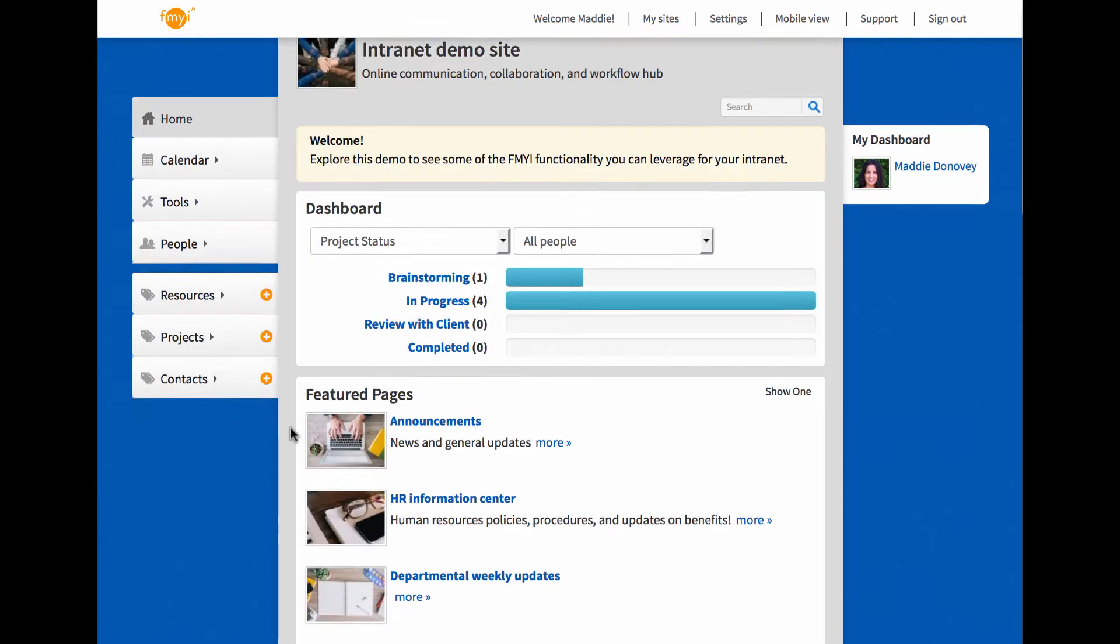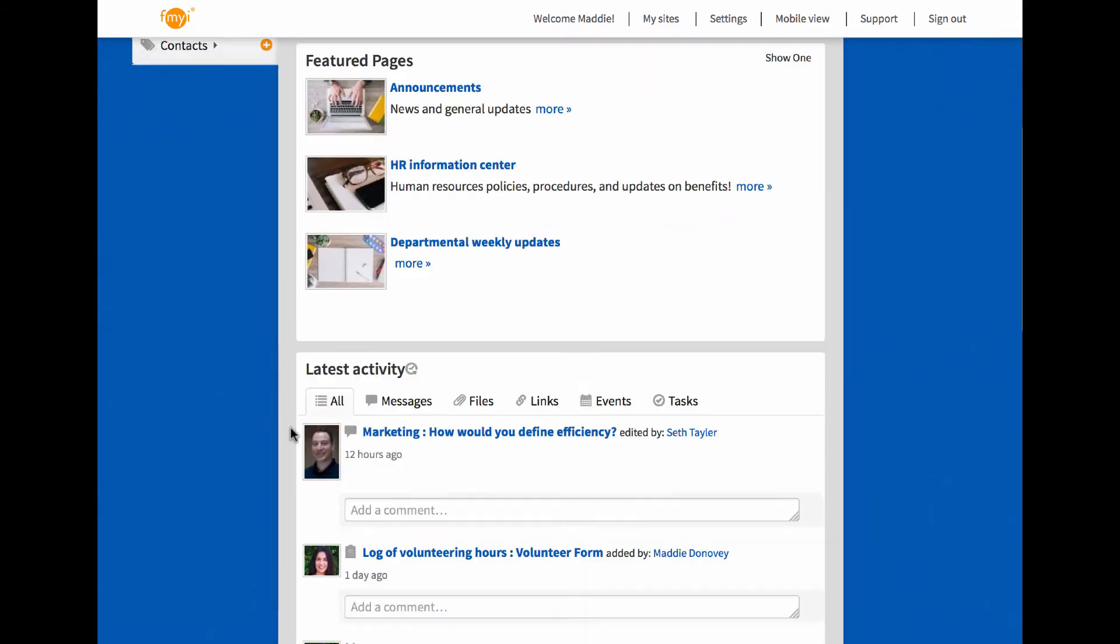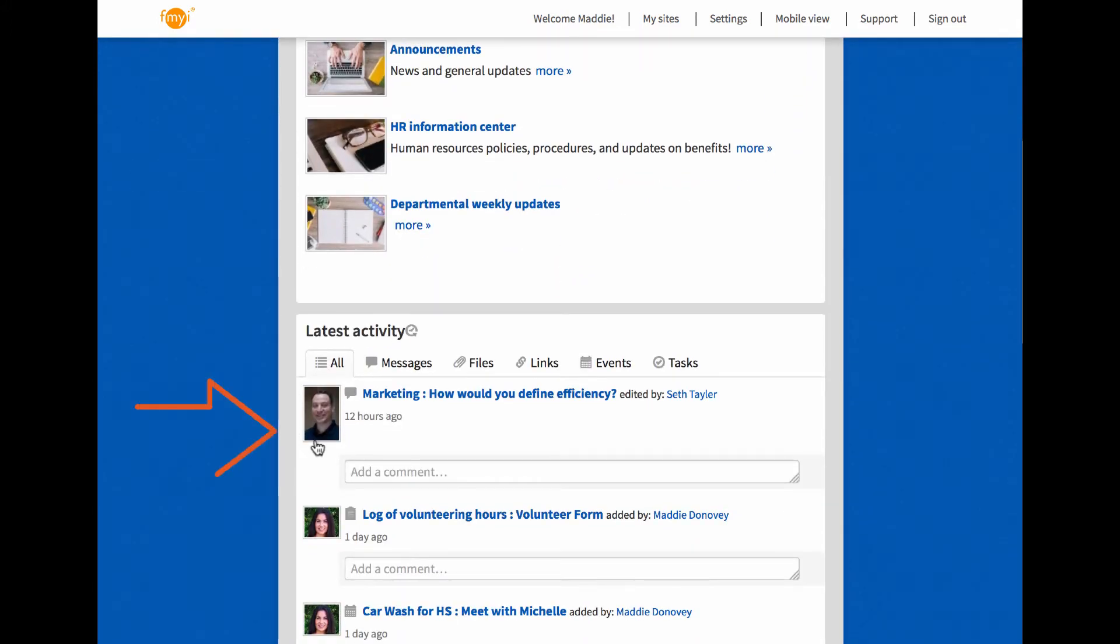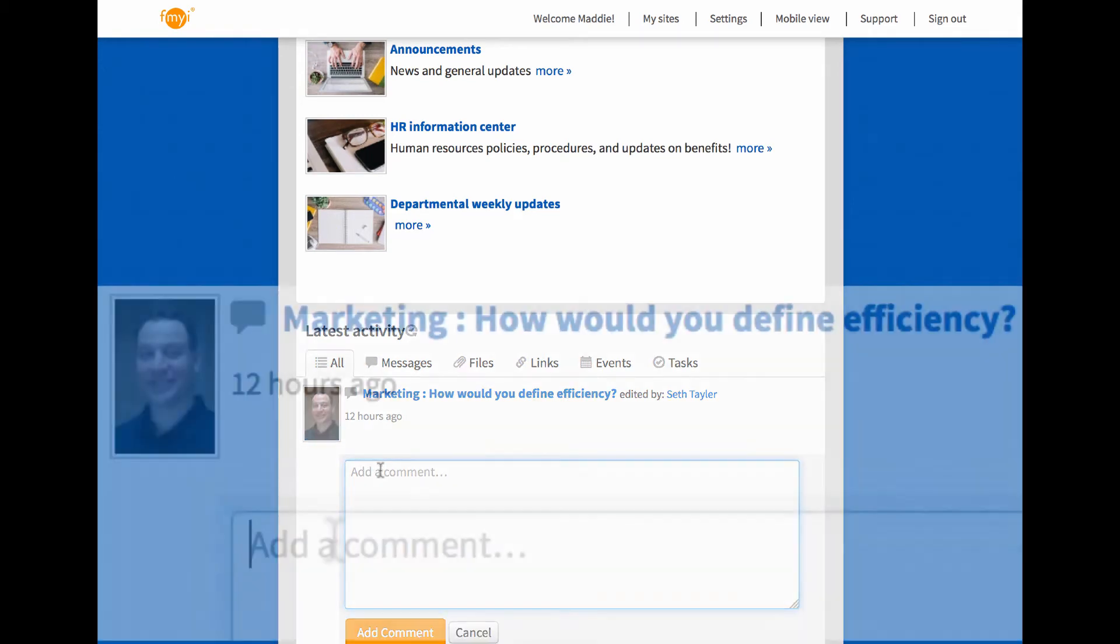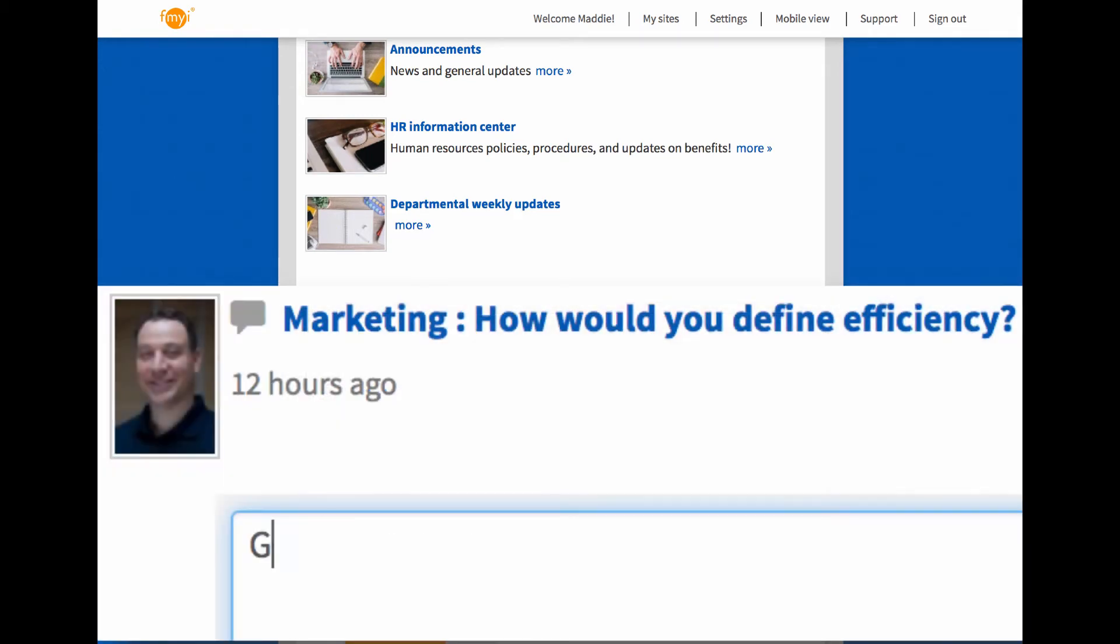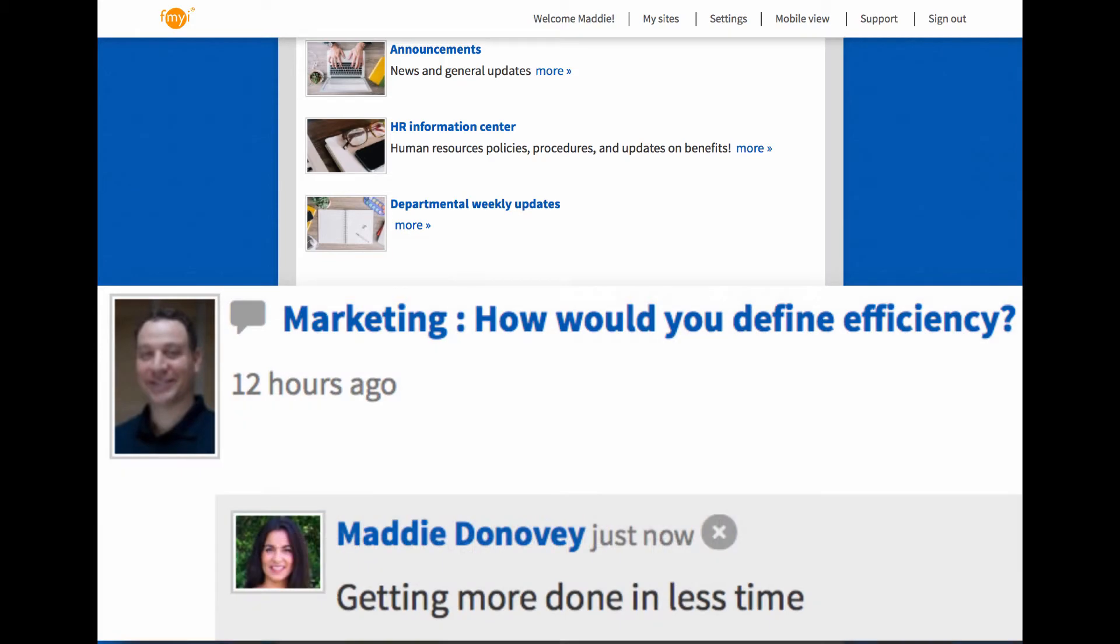Back on the homepage, down in the latest activity, users can find what's new, but only what they have access to, and help a colleague. Getting more done in less time.